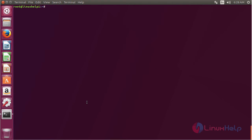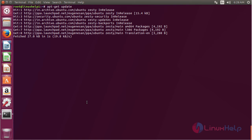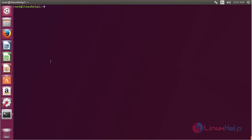Now for updating the newly added repository, run the command apt-get update and press Enter. The newly added repository has been updated successfully. Now for installing PowerTop, run the command apt-get install.